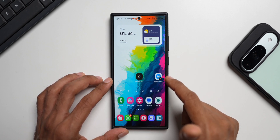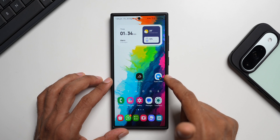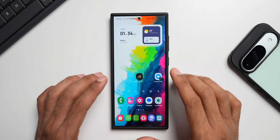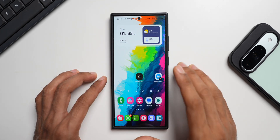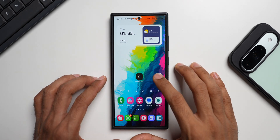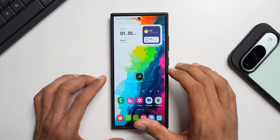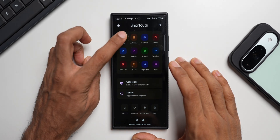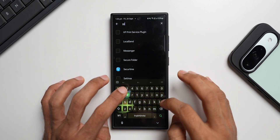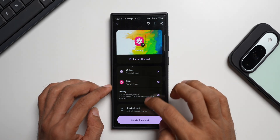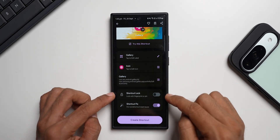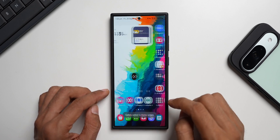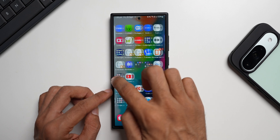This is a pretty cool trick for locking folders on the home screen. You can also lock any application itself — let me show you that. Remove the previous shortcut, open Shortcut Maker, and tap on the Application List. Select Gallery — enable Shortcut Lock for the Gallery application and tap Create Shortcut. Tap Add and you'll see the Gallery shortcut right here on the home screen.